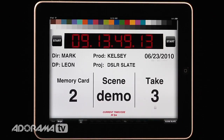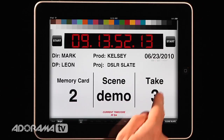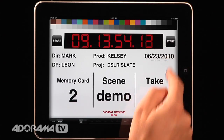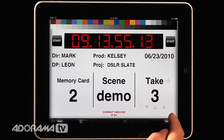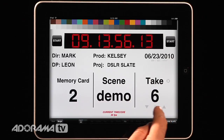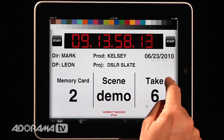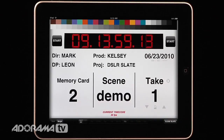There are a couple other features I'd like to point out. The take is locked until you actually hit start, but you can unlock that to increment. Or if you want to go all the way back to take one, you hit this X and it takes you back.